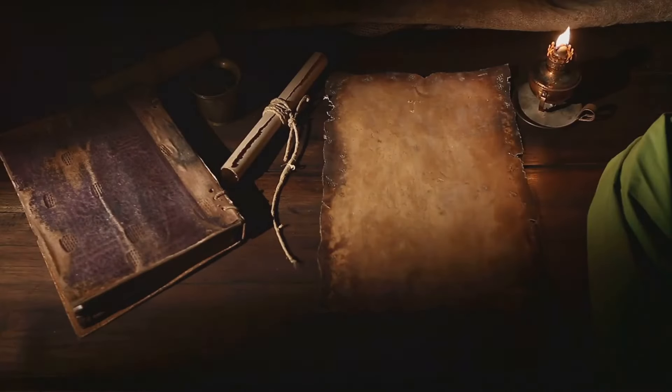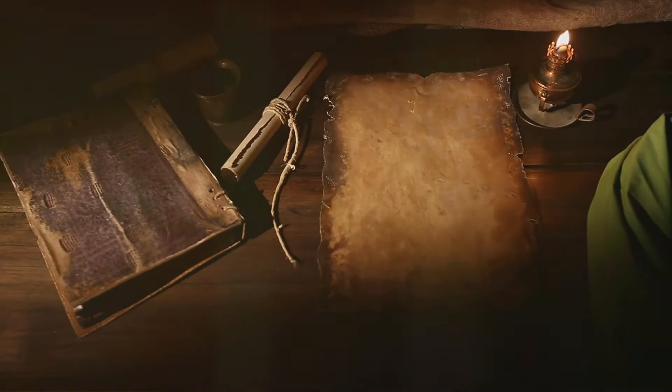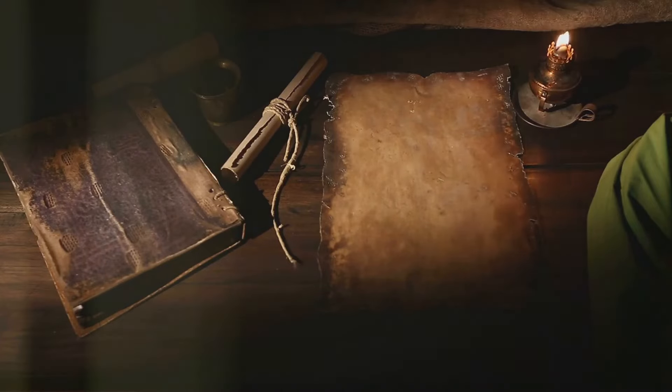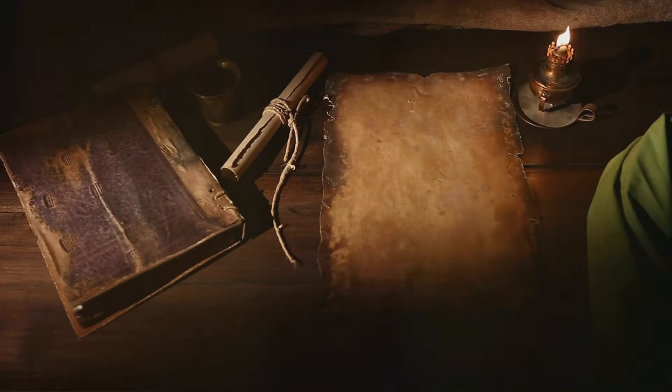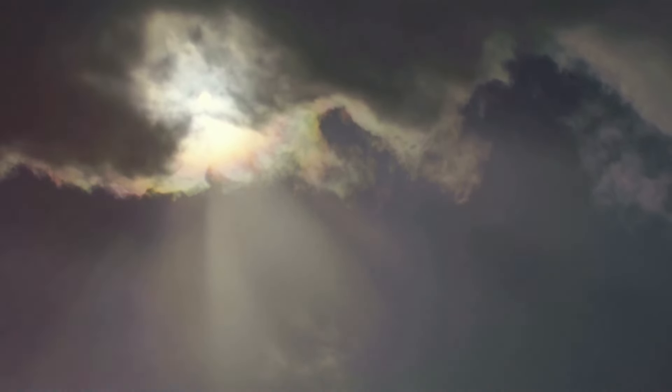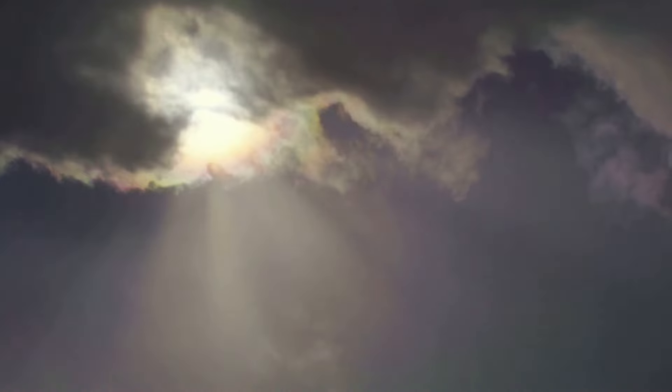In the grand narrative of the Bible, the end times are not just about the culmination of history or the judgment of the world. They are about the fulfillment of God's promises, the realization of a hope that has been anchored in the hearts of believers since time immemorial. In the midst of the chaos, the Bible assures us of a hopeful end.